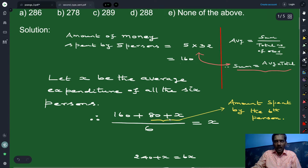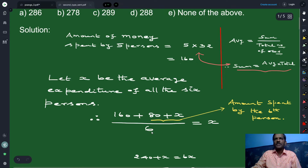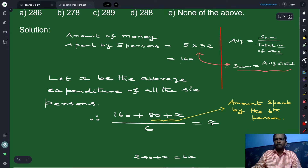This total amount spent by all six persons, divided by the total number of persons which is six, is given to be x. So x is the average of all six persons' spending on food.